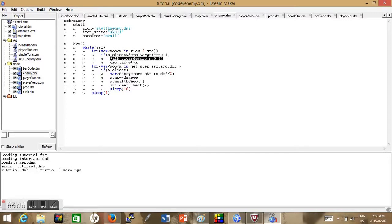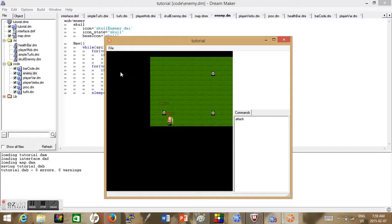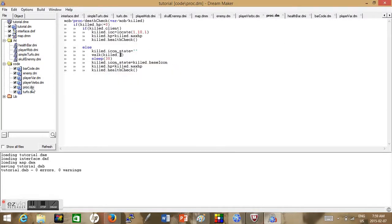walk_towards will make a mob walk towards a player infinitely, so even though it's not constantly cycling through walk_towards, it will walk from the enemy to the mob forever until you do something like walk(circ, 0). Once we call this code we no longer want it to run, so we set the target. Now that it has a target when it's dead it should not move. To fix the respawn, we go in and do killed.target equals null — null is a reference to nothing — to make sure the target is equal to nothing again.